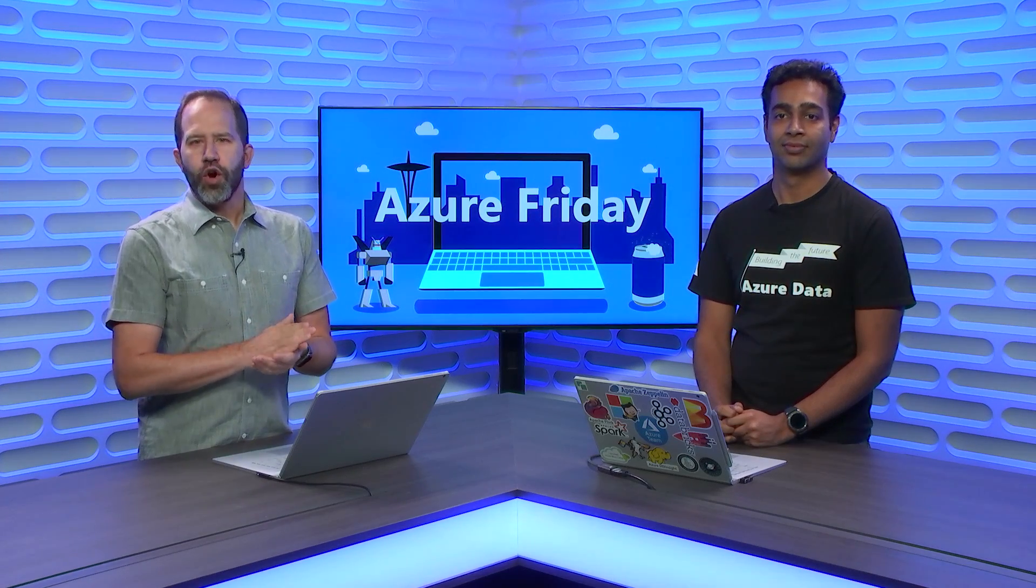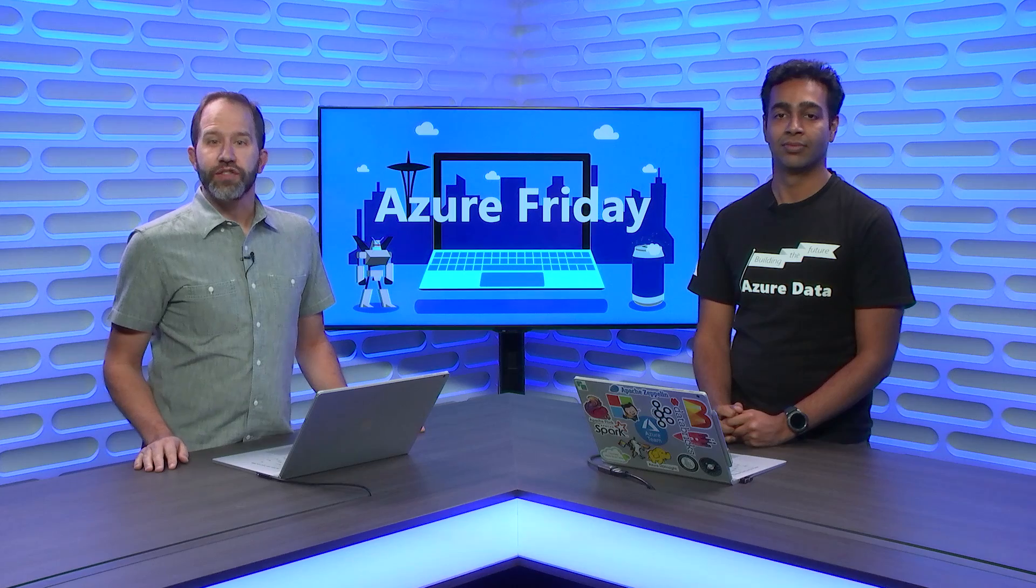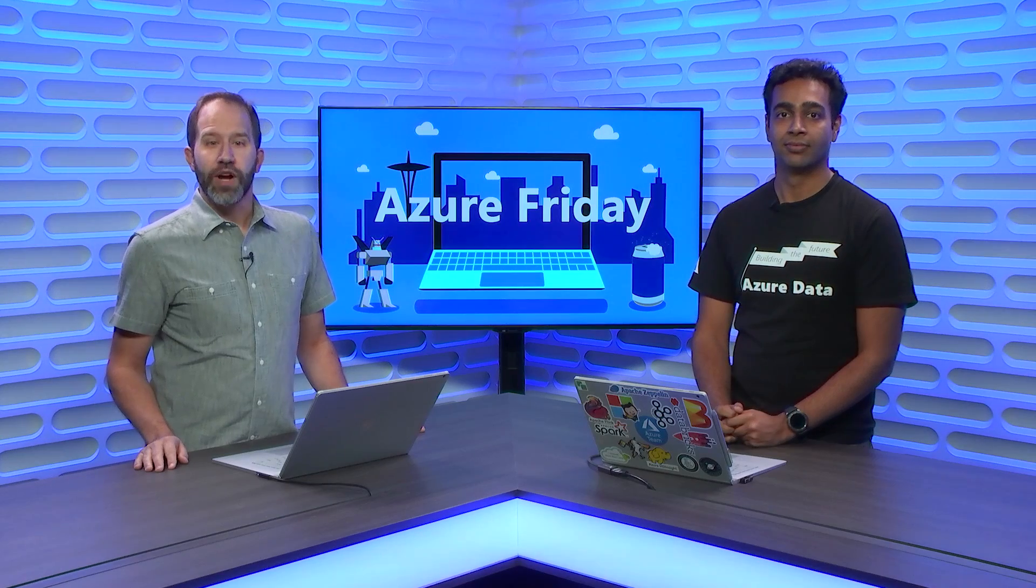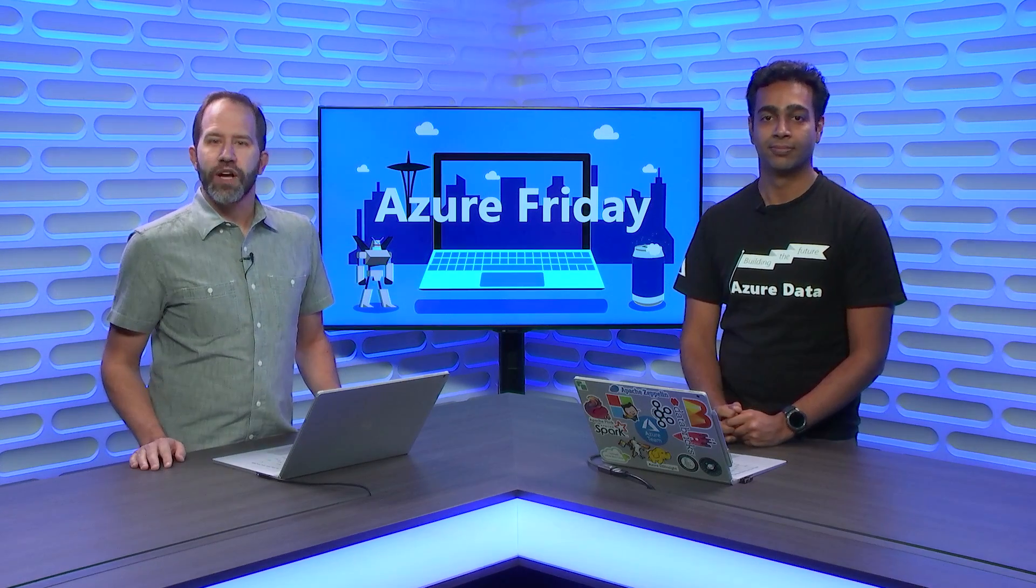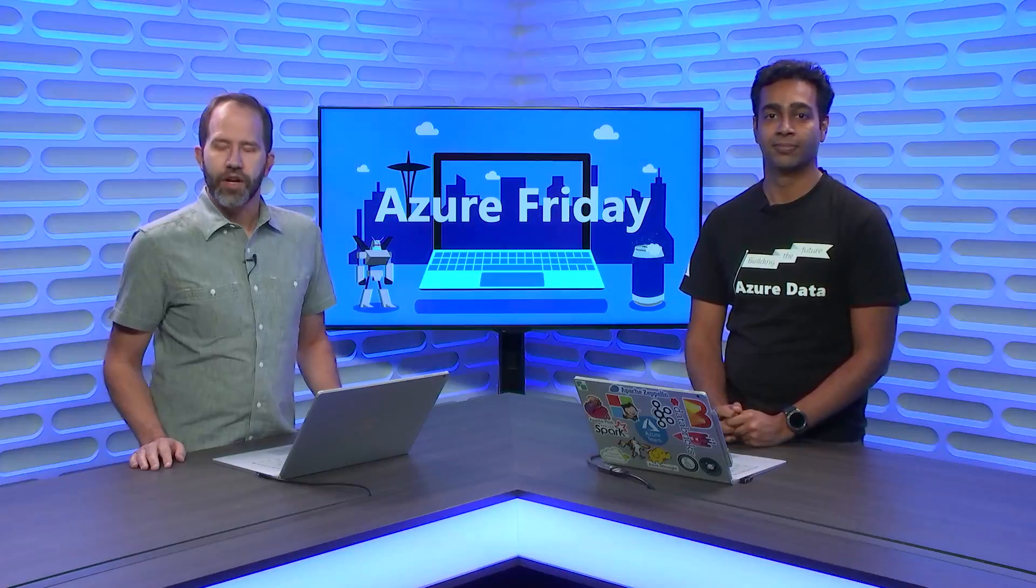Hey friends, you know that data is one of the most precious things that an organization can own, but it's also one of the most important things to manage. Now you can bring your own keys to Apache Kafka on Azure HD Insight to encrypt your data at rest for greater control and security. Dhruv Goyal is here to show us how it works today on Azure Friday.